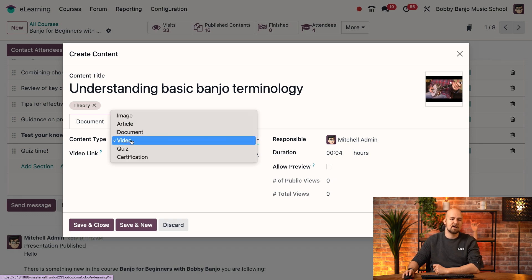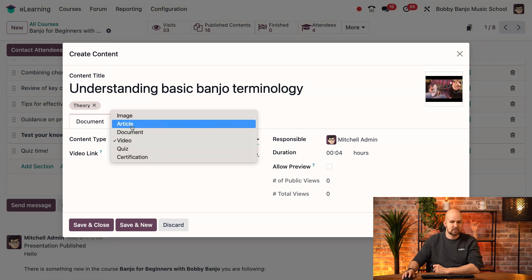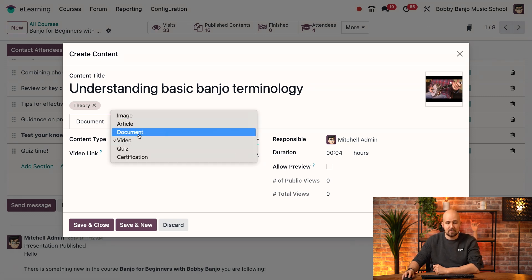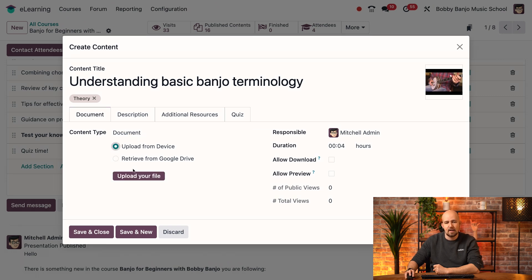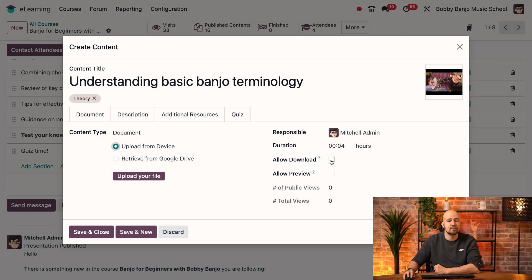Now let's take a look if I would choose document as content type. When I do this, I can again choose to retrieve it from Google Drive or I can upload it. The interesting thing with the document is that you can allow your students to download it when they're offline, which can be very useful so that they can watch your course whenever they want to.